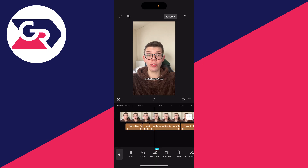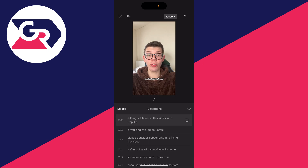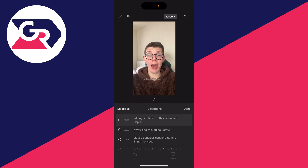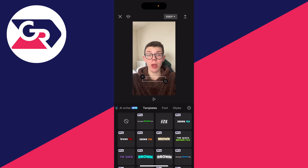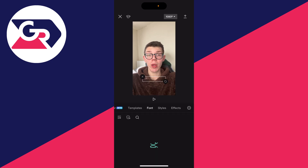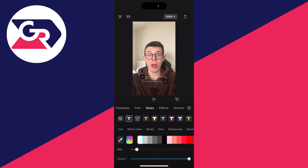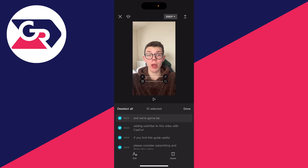At the bottom you can also click on Batch Edit. Click on Select on the left-hand side, then Select All, and you can edit them all at once — the font, the styles, the effects, and things like that. It's super straightforward.